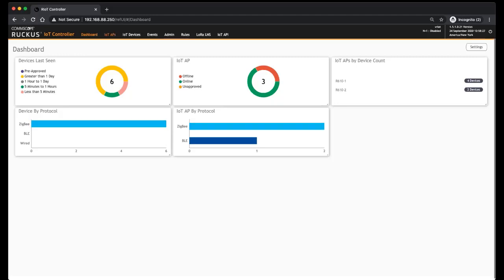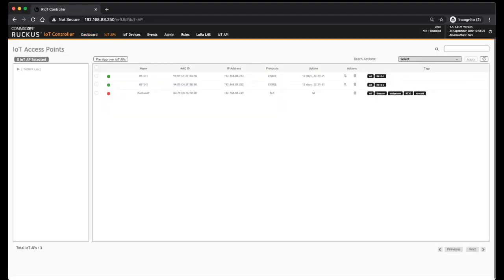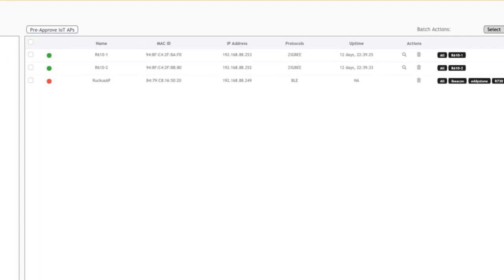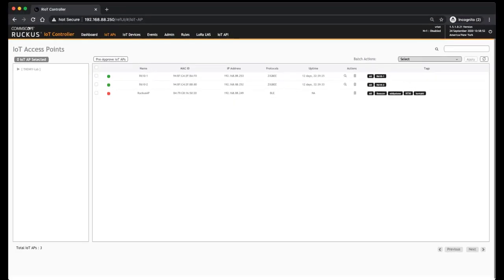We also have, just looking through the screens quickly, there's the IoT AP screen which shows you all of your APs, the status of those APs. And if they were waiting to be approved, you'd see them in here as well. So we have two that are online, we have one that's offline, the name, their MAC, their IPs, what protocol they're running on their radio, how long they've been up for. You can scan for devices here. So if you want to scan for Zigbee or BLE devices, you would do it there. You can delete that AP.